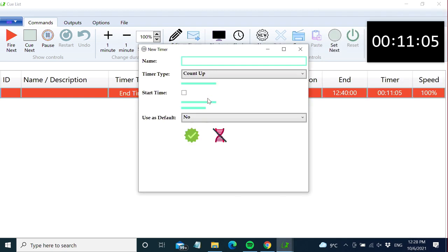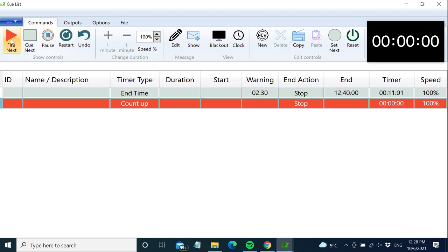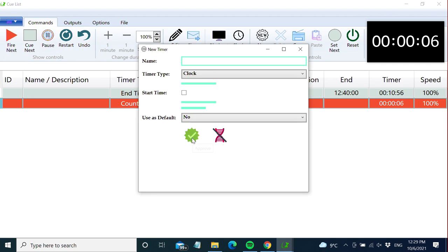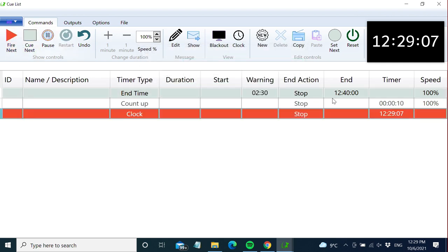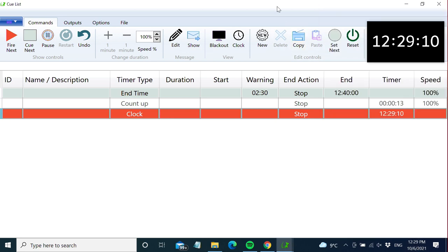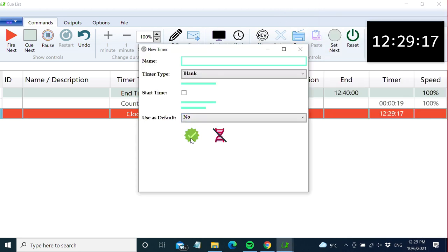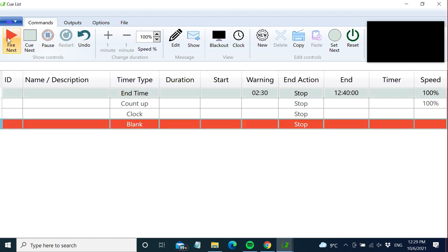We also have count up, which just starts from zero. The clock timer displays the clock, same as the Windows clock. And we have empty timers, which display nothing.